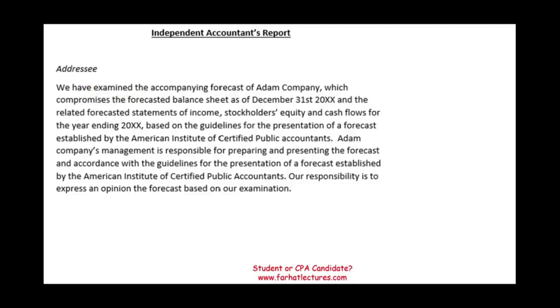I also explained what a forecast is and what a projected financial statement is. This is the final product. Looking at the final product will wrap everything up together.